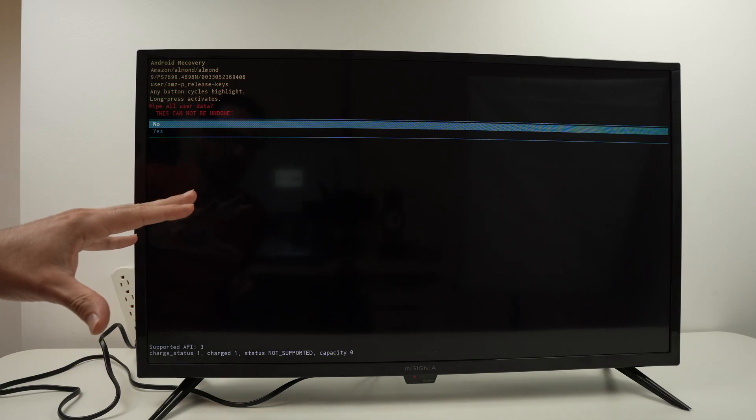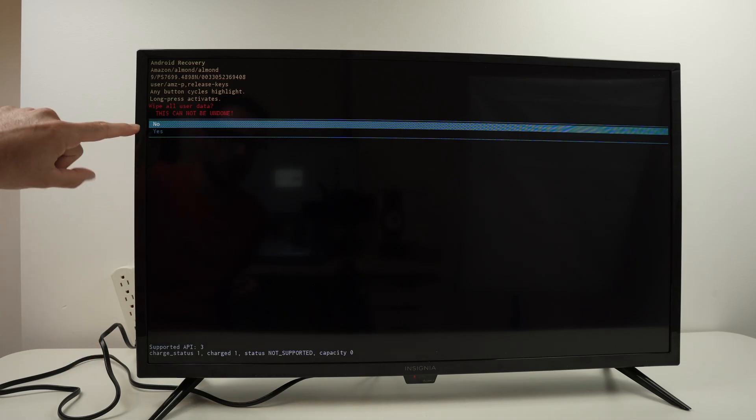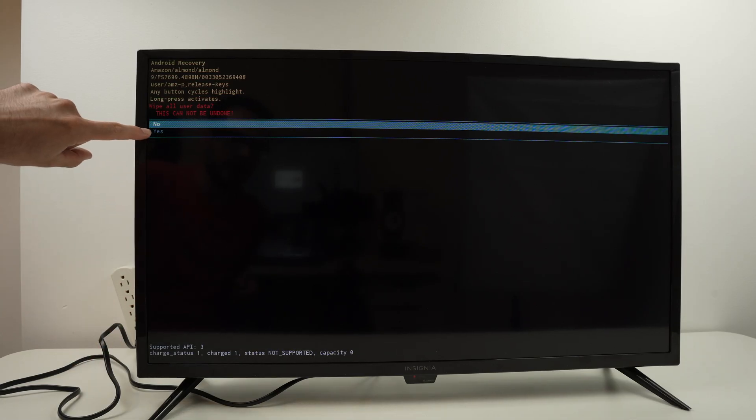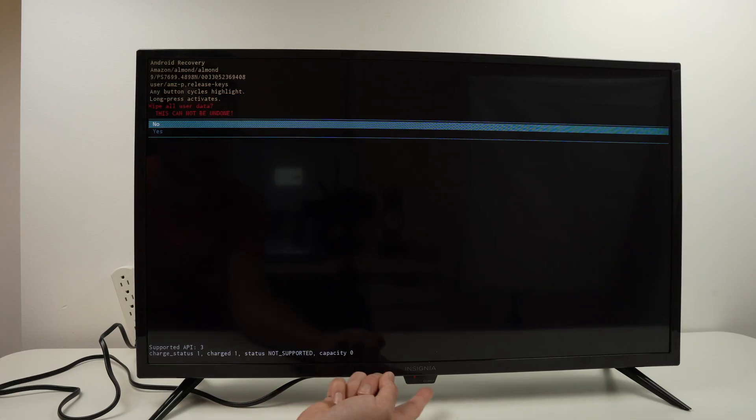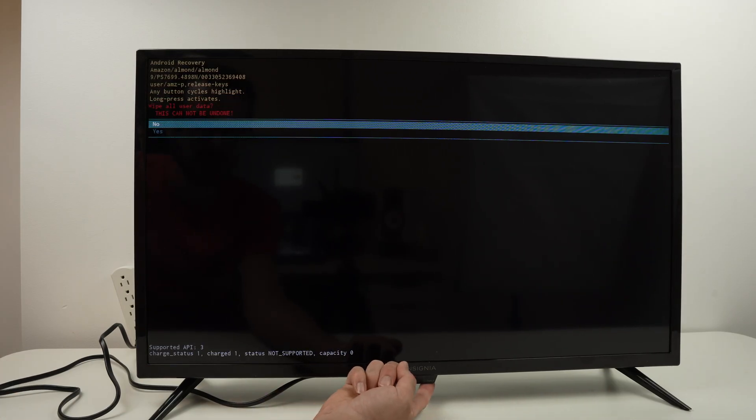So we need to highlight yes in blue. Again, press once on the power button.